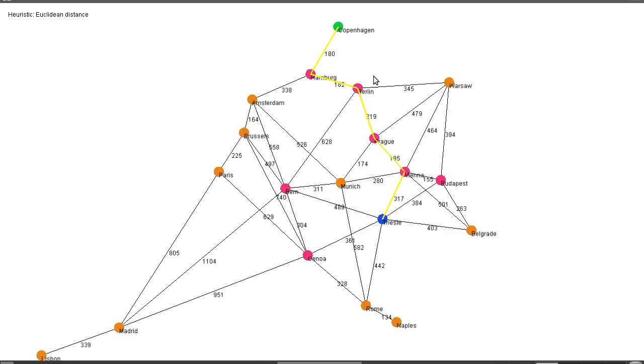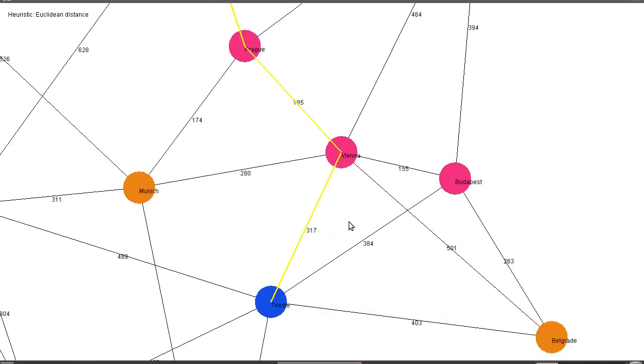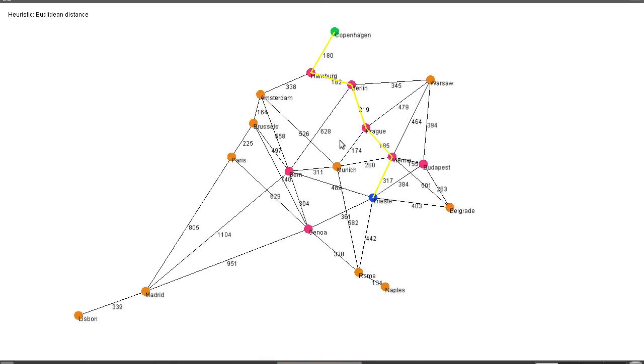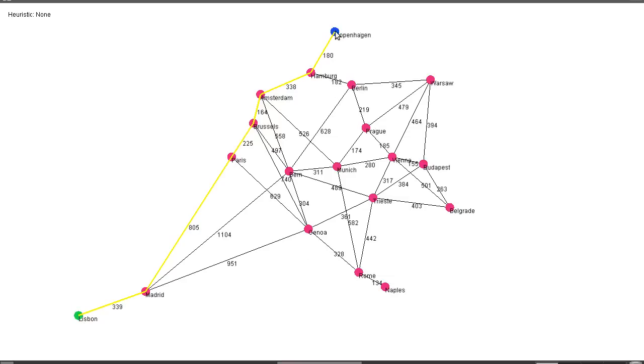So we can get a sort of estimate here of how far things are away. Though of course it's not correct, it's not perfectly correct because we need to take roads, we can't go in a straight line. But generally it helps the algorithm examine far fewer nodes. For instance, Lisbon to Copenhagen with Euclidean distance heuristic only opens up these nodes. Whereas if we turn off the heuristic we're going to open everything.